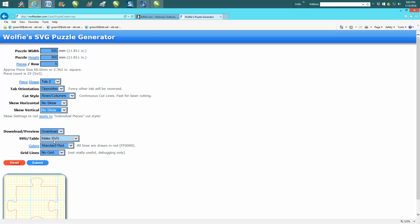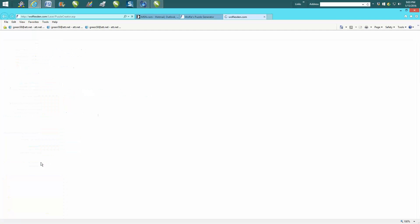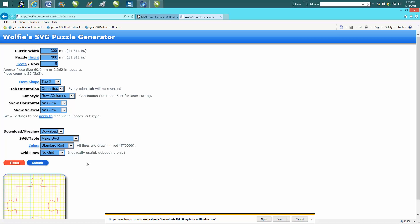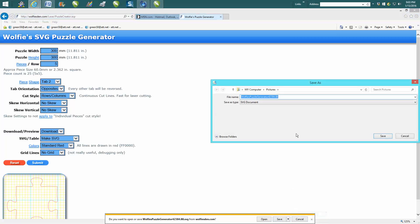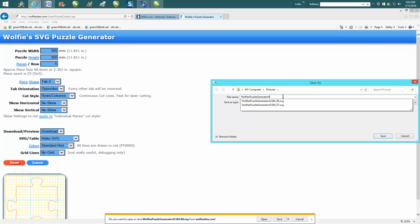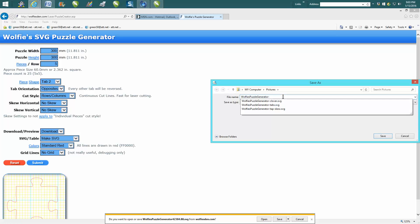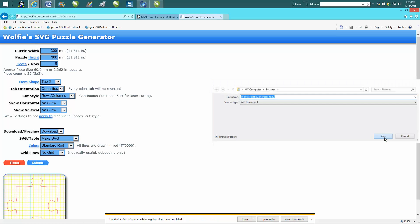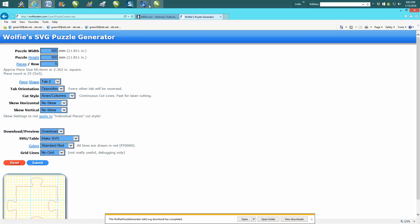Now it's probably already set to make SVG files. All you have to do is hit submit and then save it. Go down to 'Save As' and save it wherever you normally save. We're just going to rename this 'Wolfe Generator - Tabs 2' and then hit save.